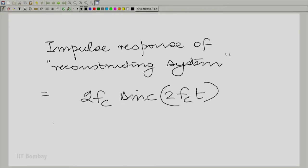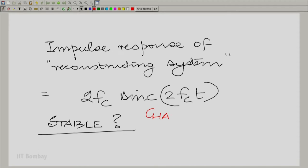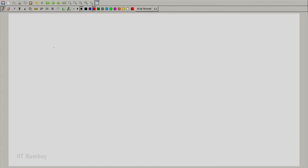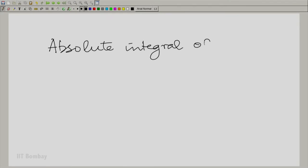One problem is the stability of the system. Is the system stable? I am going to leave this as a challenge for you: show that this system is unstable. It is not too easy and not too difficult — that is why I am calling it a challenge. Stability or instability is determined by the integral of |h(t)|, the absolute integral of h(t). Let us call this impulse response h(t).